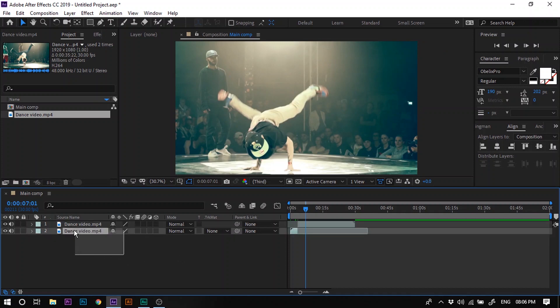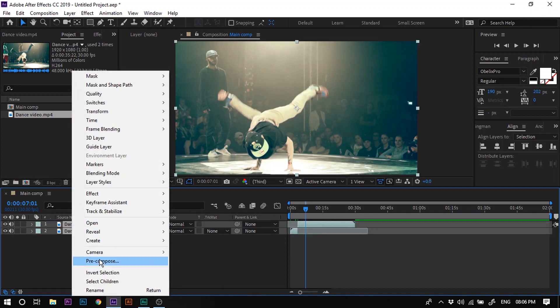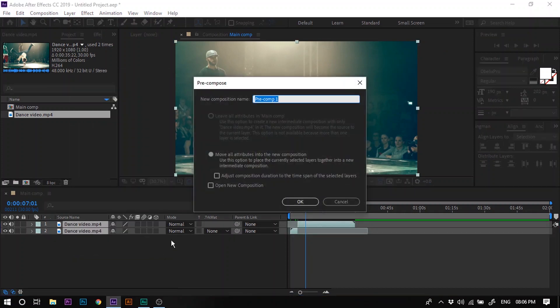Now we have successfully cut out the second dancer from the video clip. Select all the layers, right click, and choose Pre-compose. Let's call it 'Dance Comp'. Select the option to move all attributes into the new composition and hit OK.